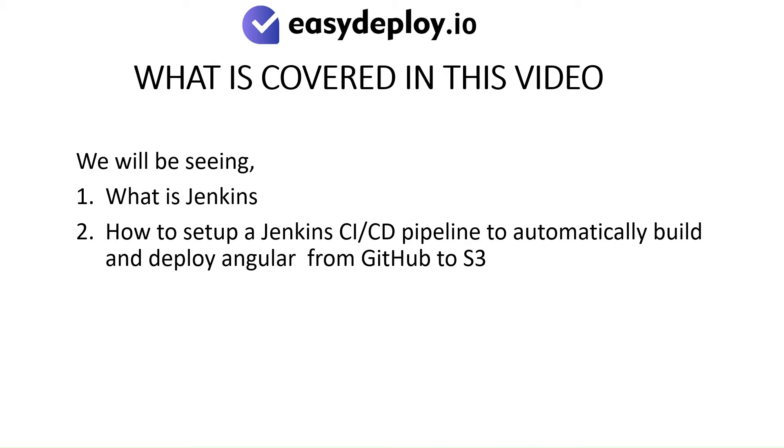What is covered in this video? We will be seeing what is Jenkins, and how to set up a Jenkins CI-CD pipeline to automatically build and deploy Angular from GitHub to S3.